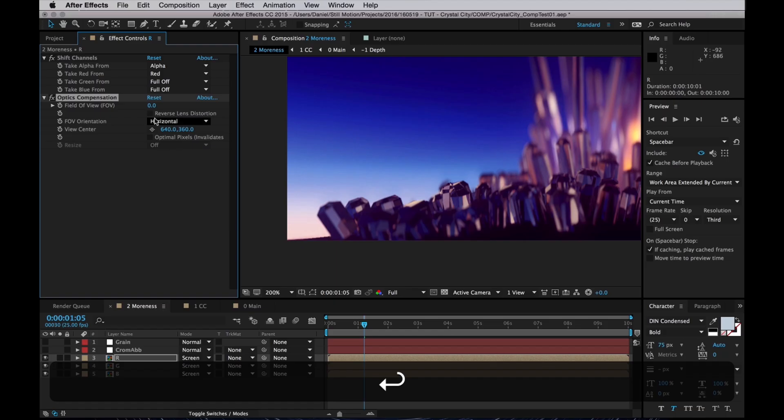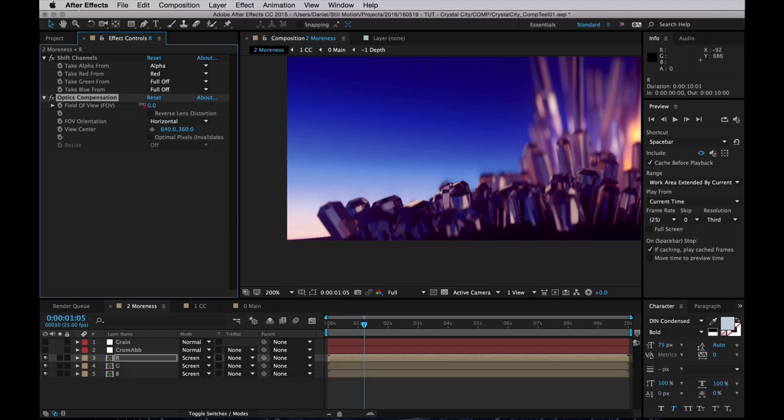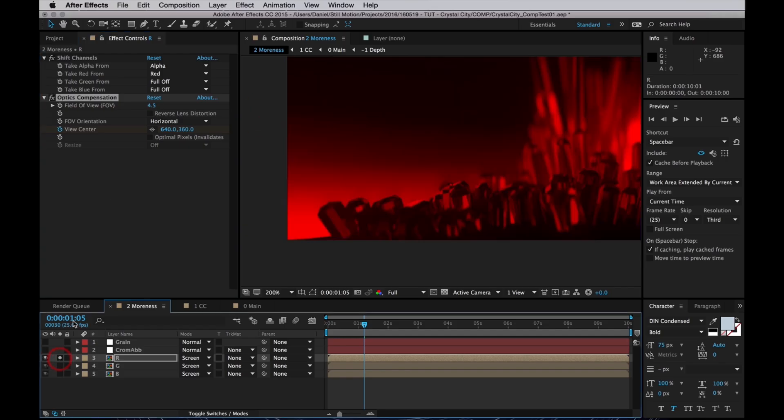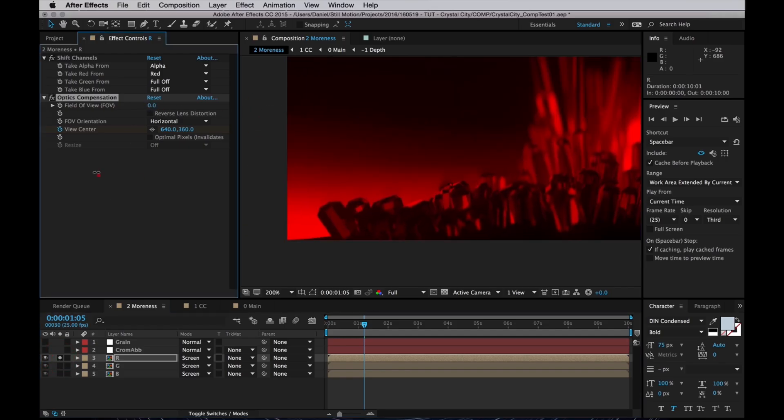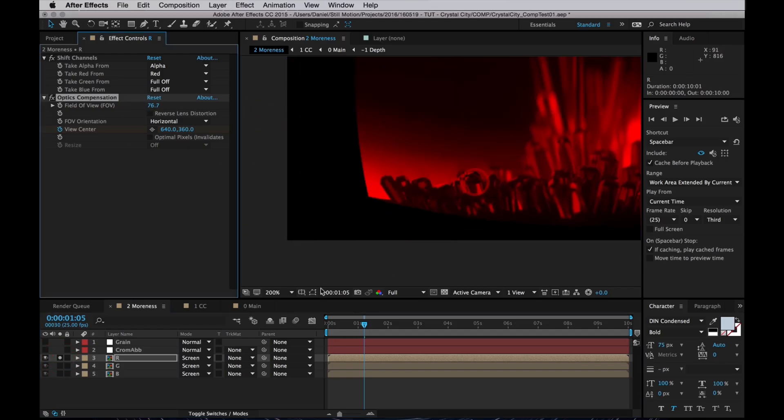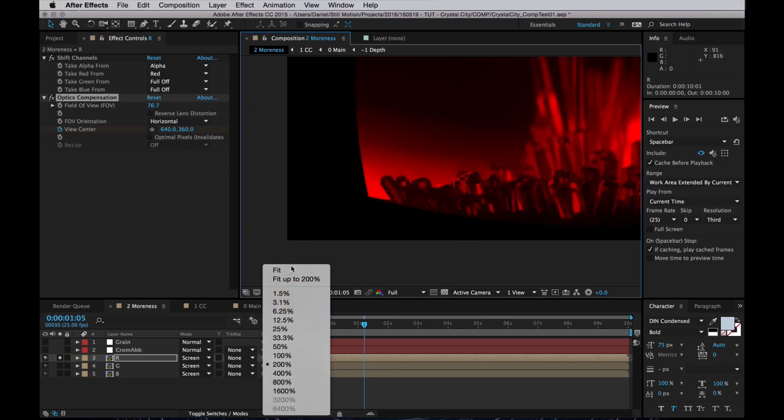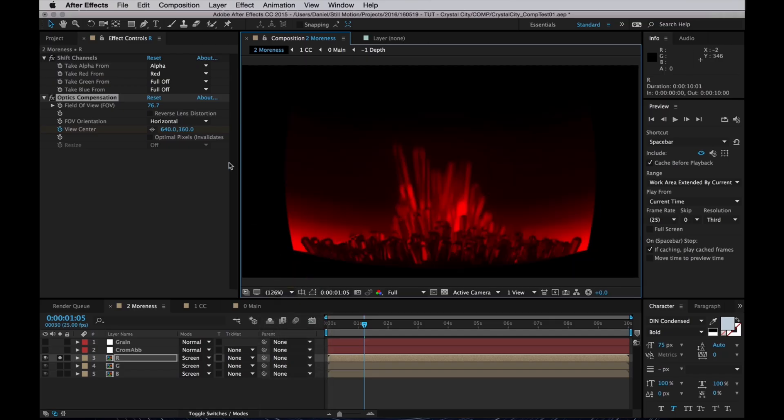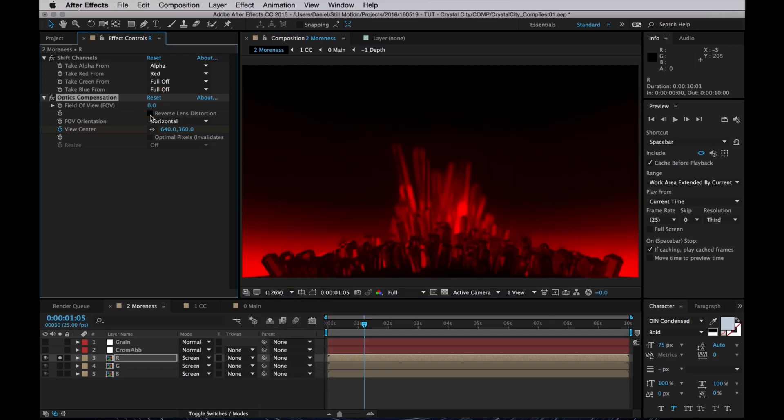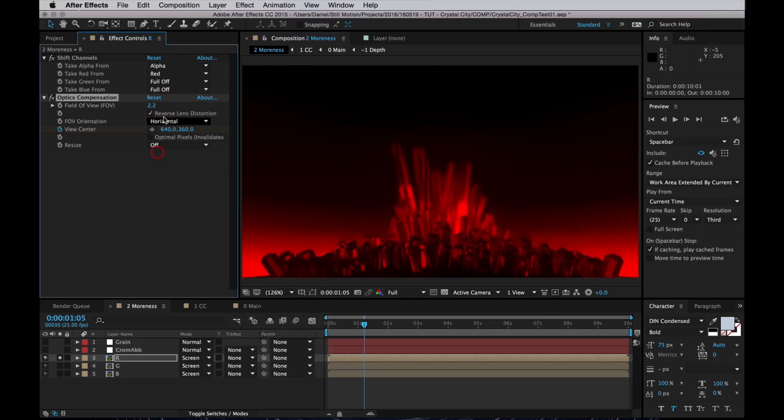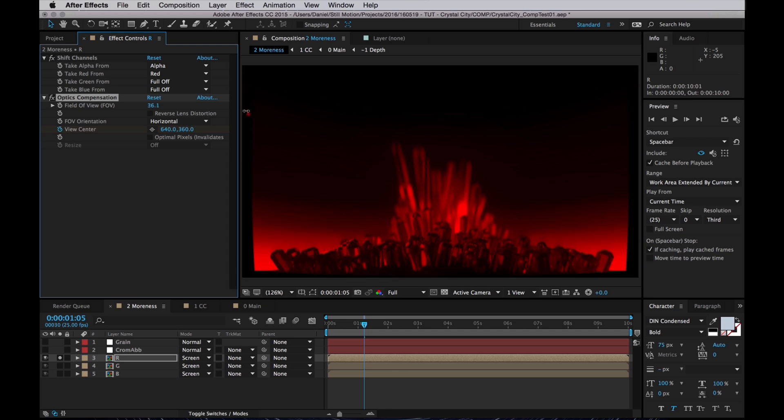Now Optics Compensation is basically created to compensate for lens distortion on footage. So we can use that to stretch our image either inwards, or if we reverse the lens distortion, we can stretch it outwards as well. And we will do both of those.